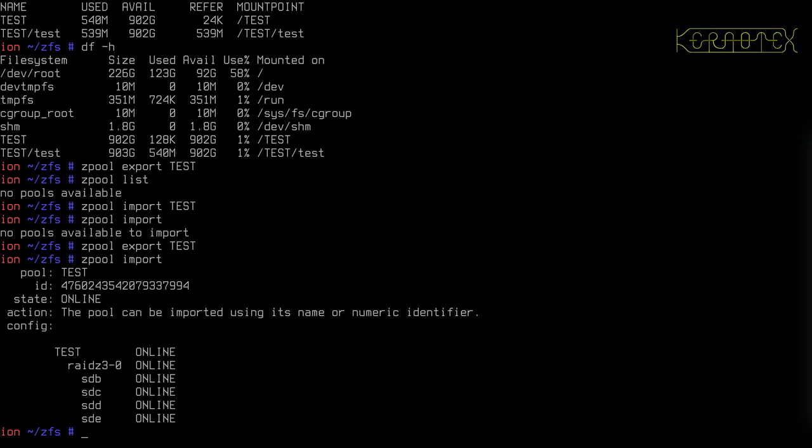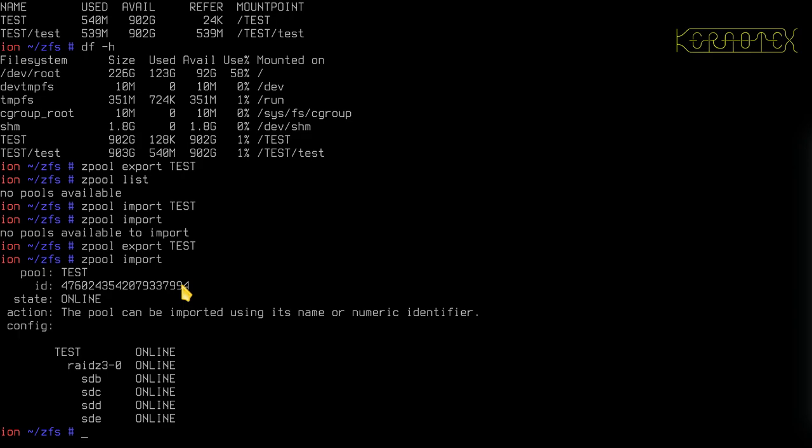So as you can see now, it says I've found a pool called test. It tells me what the VDEVs are, what the devices are under each VDEV, and it even tells me that I can import the pool using either its name or its identifier. And we've seen this before where we destroyed the pool earlier on, and where it found several pools with the same name, because it's ambiguous, it doesn't know which pool we're referring to, you have to import by the identifier.